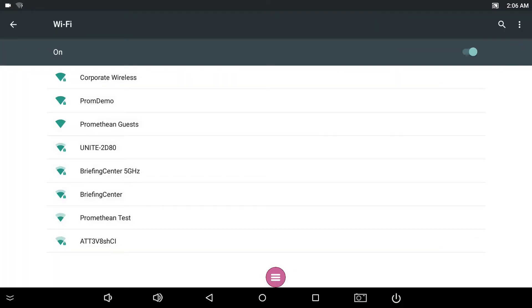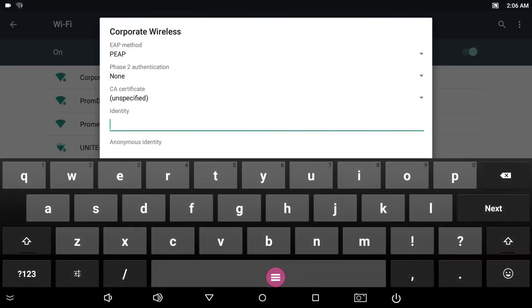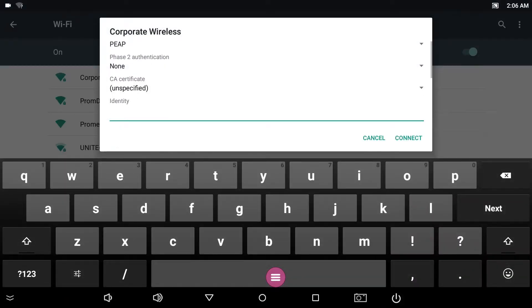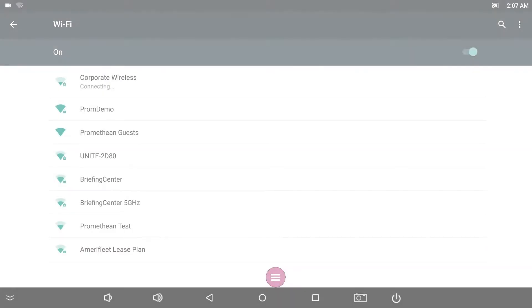Choose the network you wish to connect to from the list, enter your credentials, and you will be connected to your network.